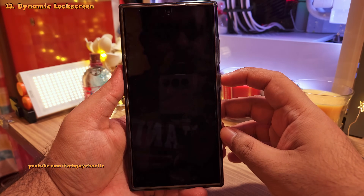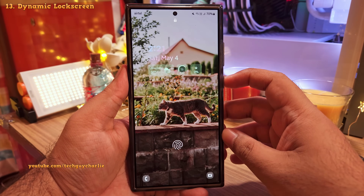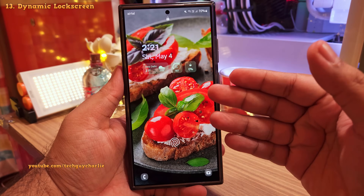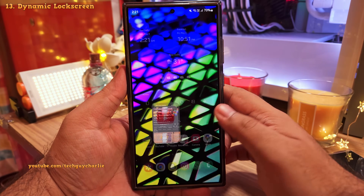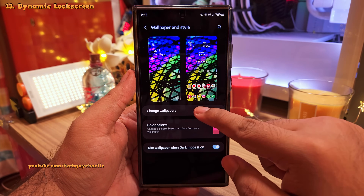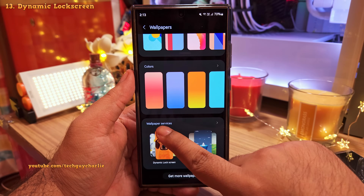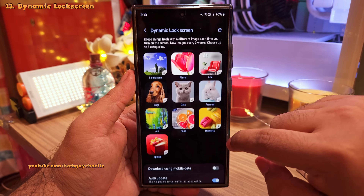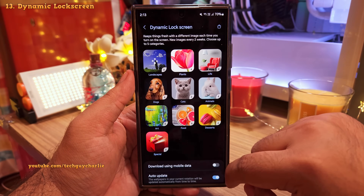If you want a brand new stunning wallpaper every time you wake your phone up, turn on Dynamic Lock Screen. Pinch in on your home screen, tap on Wallpapers, then tap Change Wallpapers, scroll down to Wallpaper Services, and select Dynamic Lock Screen. Head into its settings where you'll find a couple of categories — you can select up to five.